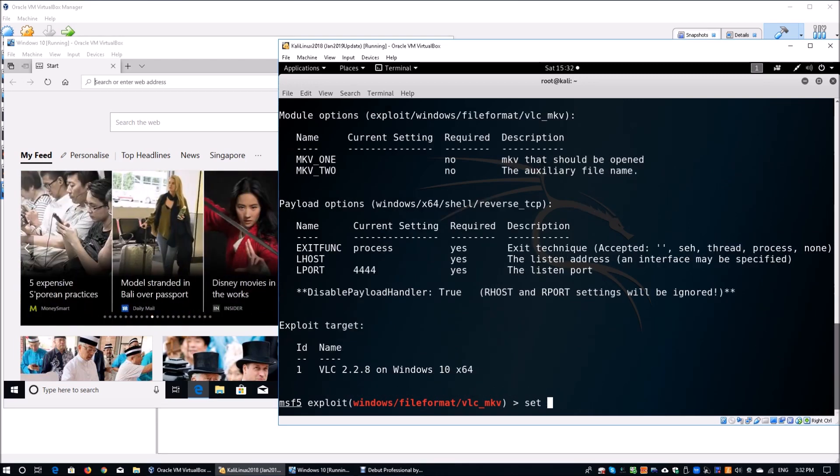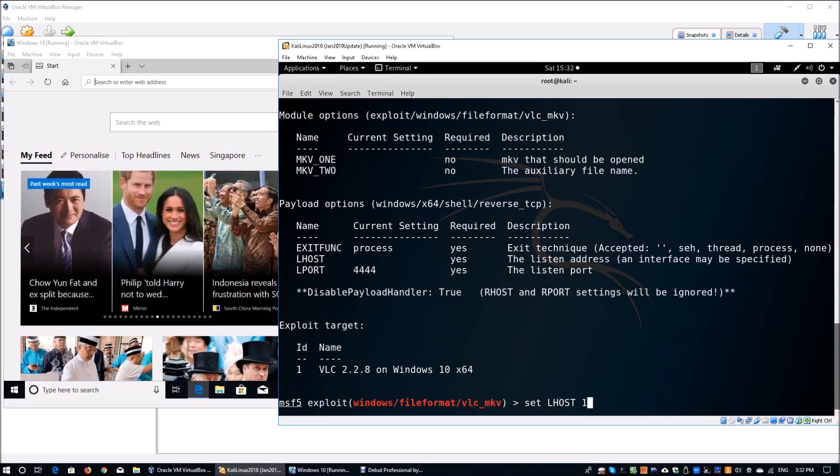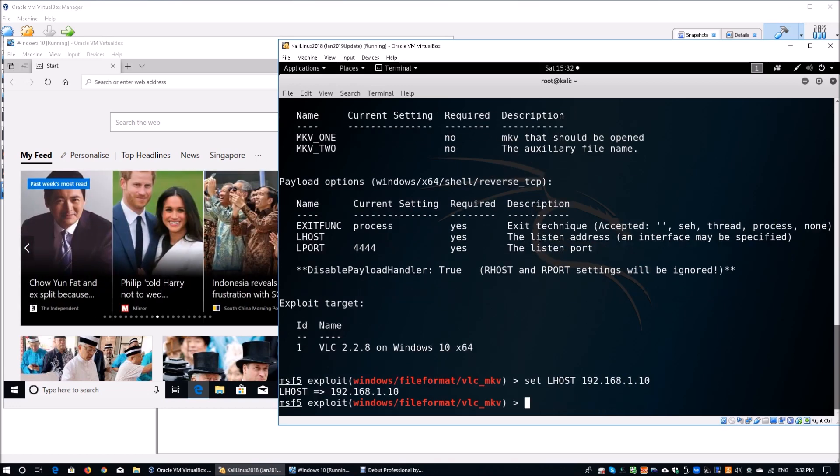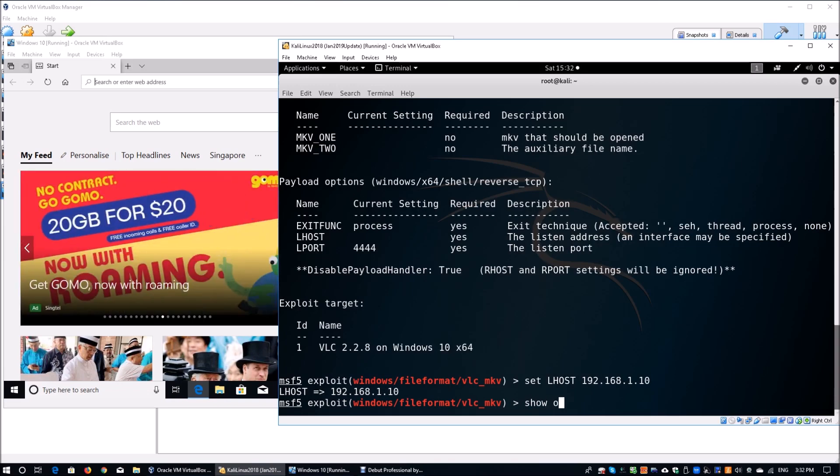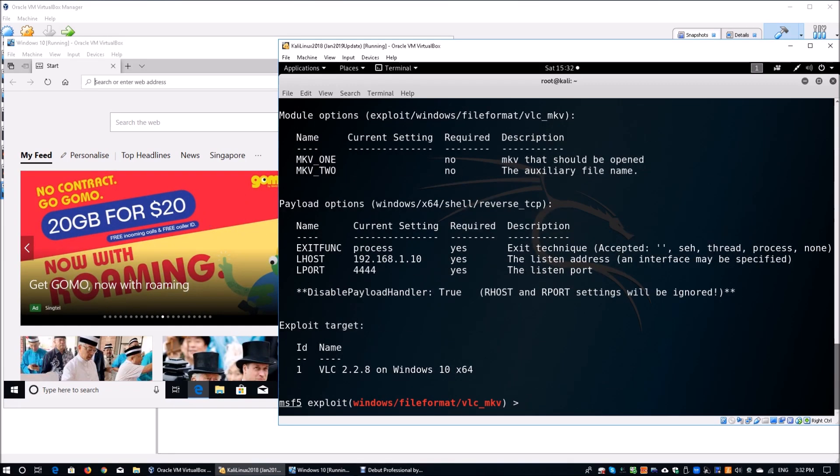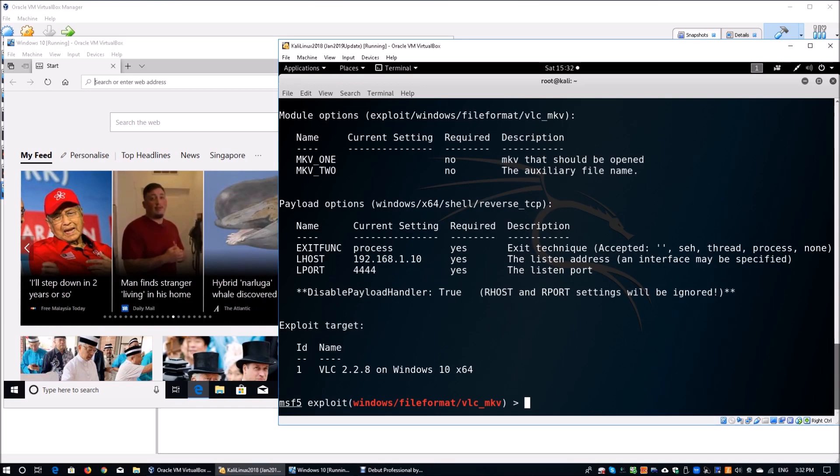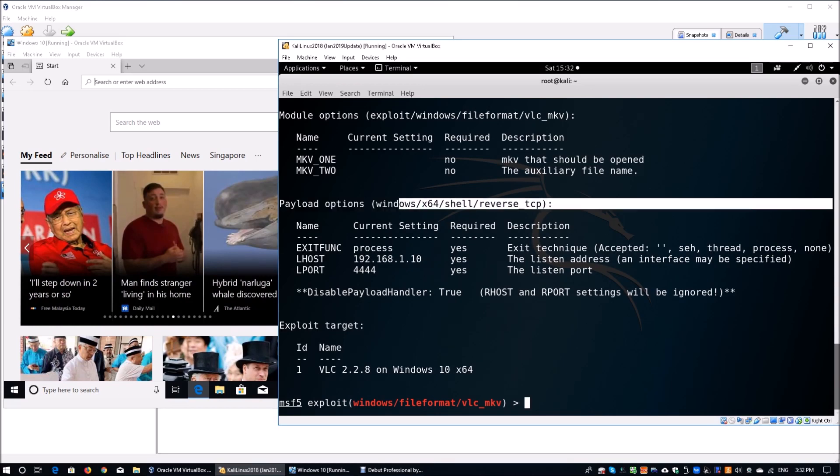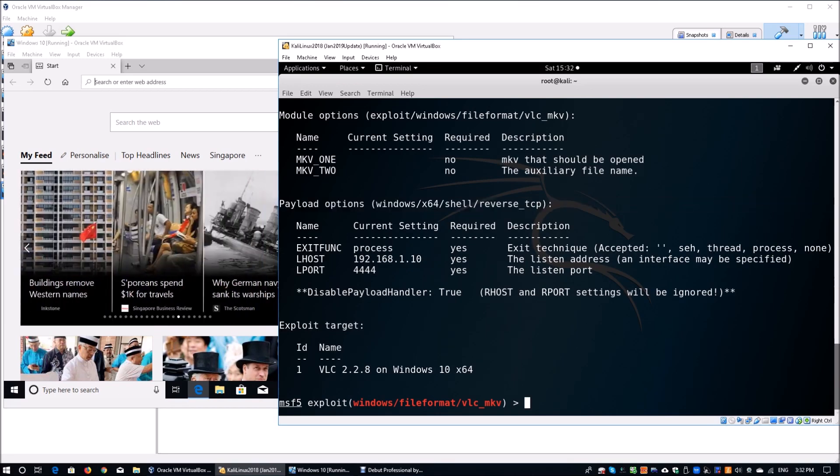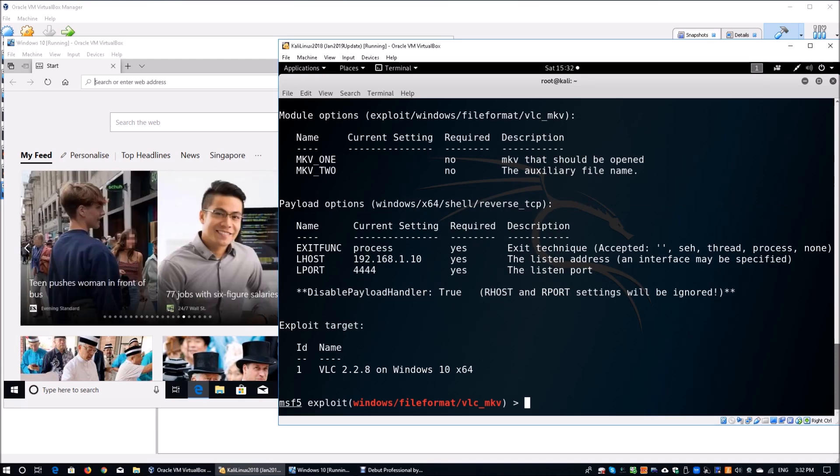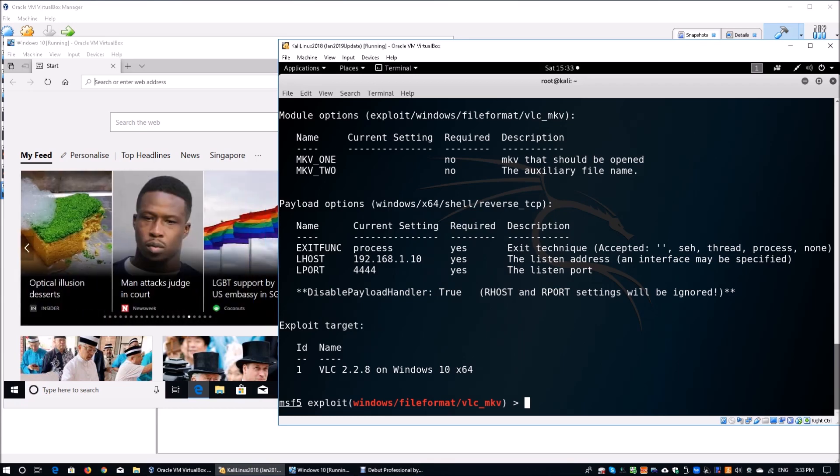We can set the LHOST, which is the attacking machine as 192.168.1.10. Once you've done that, you can do a double check to see whether you got the LHOST right, whether you got the LPORT right. Do take note of these two items. One more thing I want you to really pay attention to is the payload option. In this case, we'll be using a windows/x64/shell/reverse_tcp. That will give us a reverse connection back into the Windows 10 machine, essentially allowing us to bypass any standard Windows firewall in the environment.